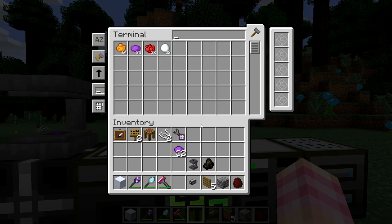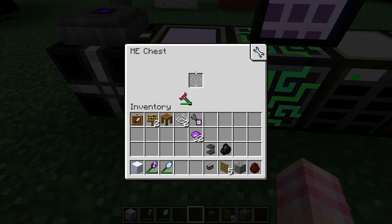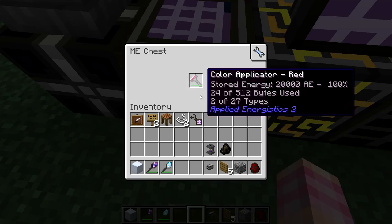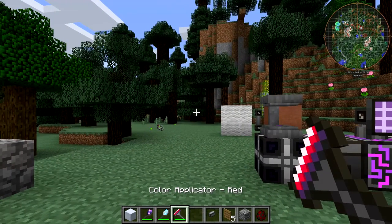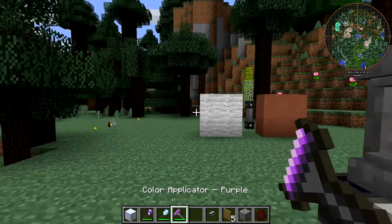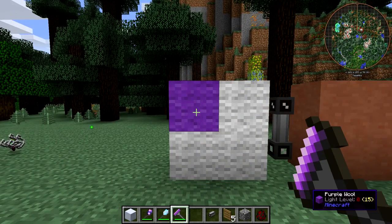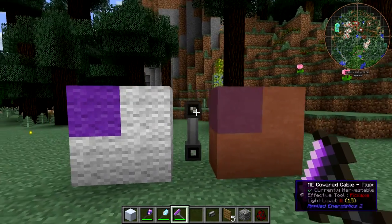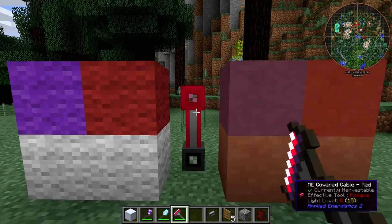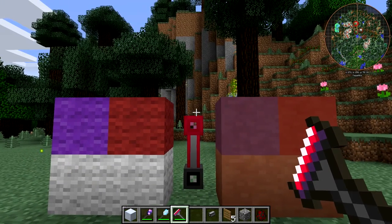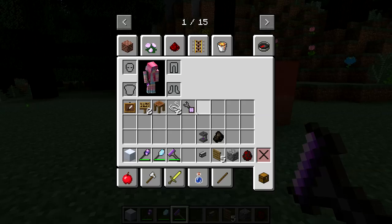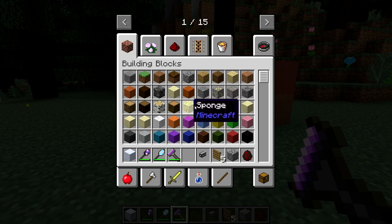Let's grab some purple dye and stick it in the ME Chest as well. You can put multiple dyes in at one time. It's currently set to red — holding shift and scrolling lets me set it to purple. Then you just right-click it on any block that can be painted, such as ME cables, hardened clay, wool, or glass.